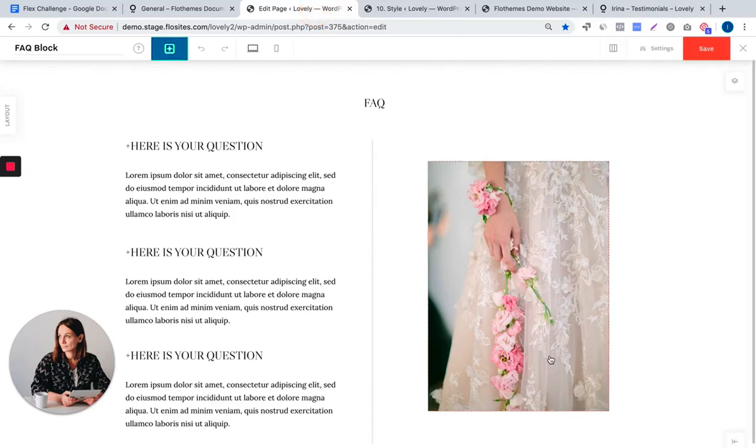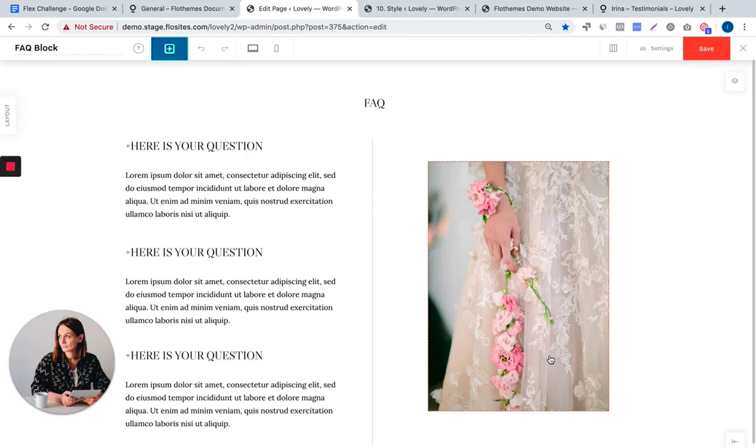Thanks guys for watching, I hope it was helpful. Do show us what you create during your challenge today. It can be something similar to these two blocks or something more unique aligned to your current website design. Let us know if you have any questions, if anything was not fully clear, and we'll try to clarify it. Thank you and see you tomorrow.